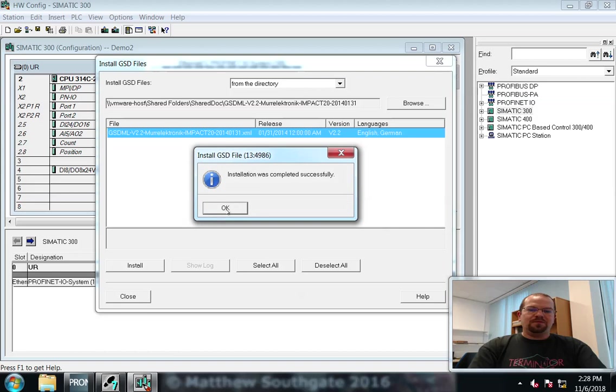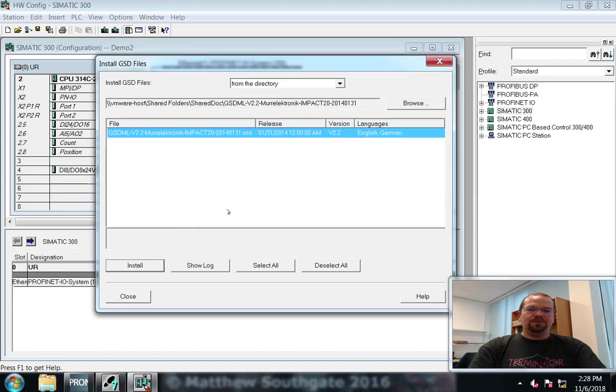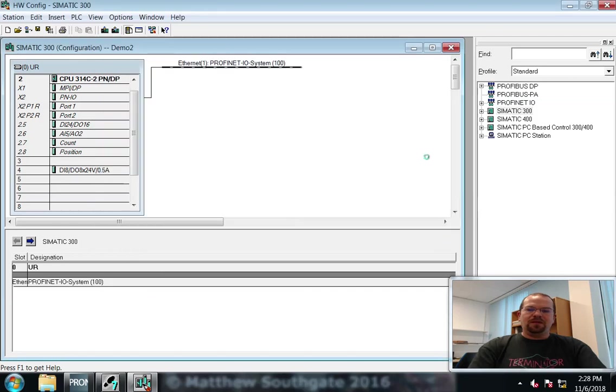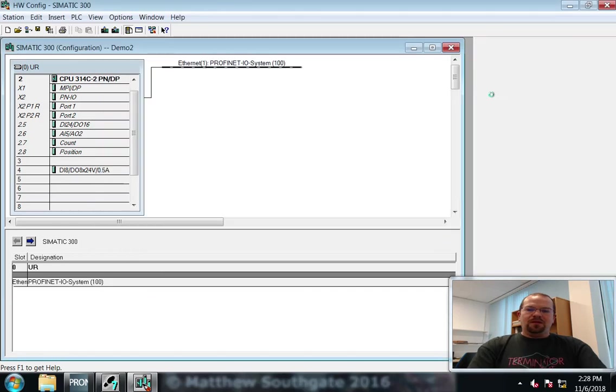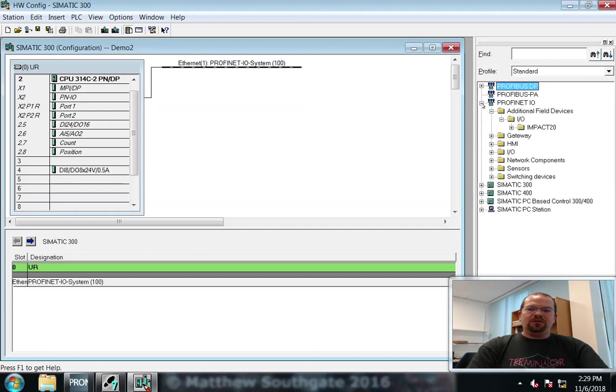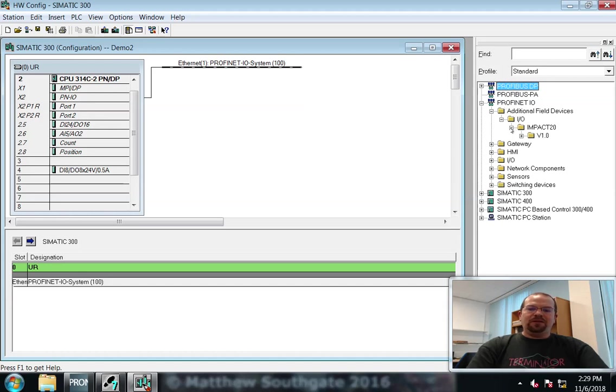Okay, there we go. You can close this. And you'll see the catalogue has updated. And the IMPACT drivers will be under PROFINET I.O., Additional field-based devices I.O., IMPACT 20.